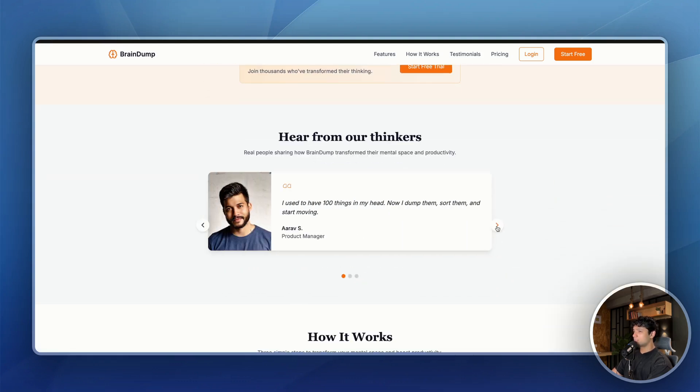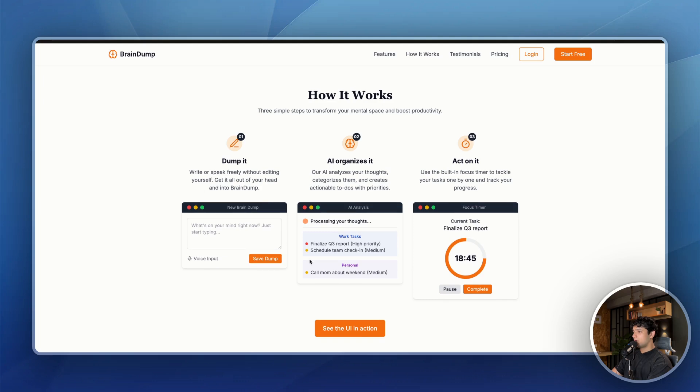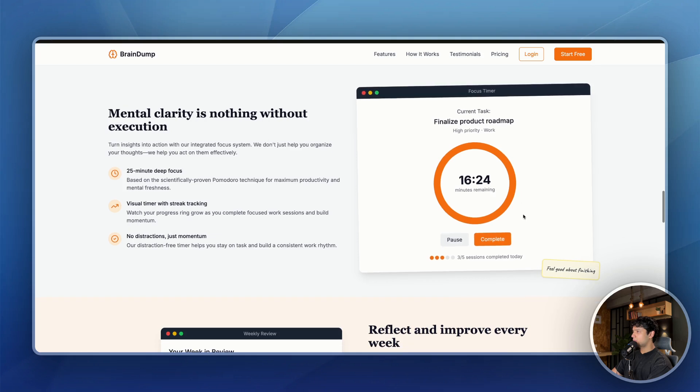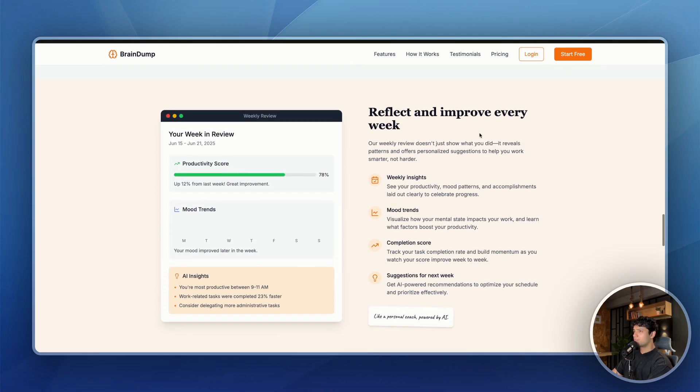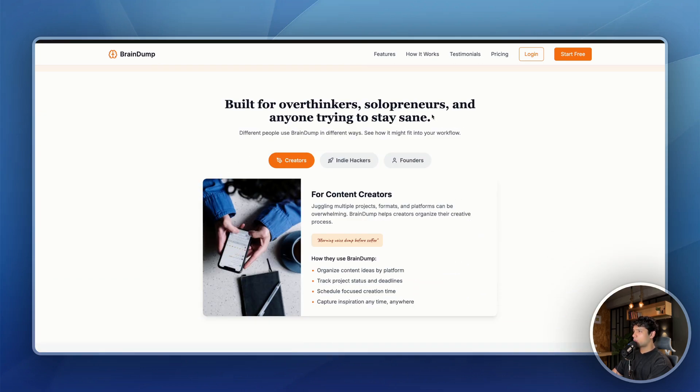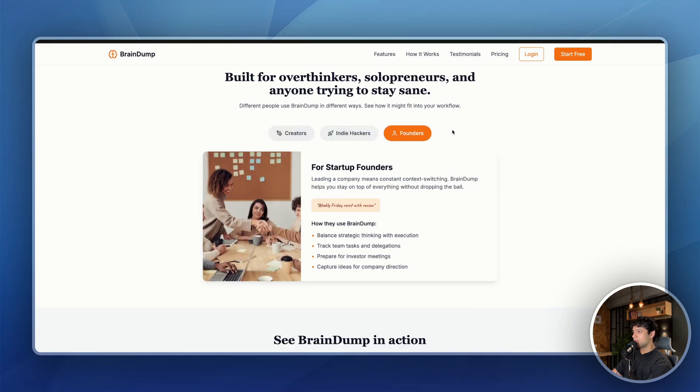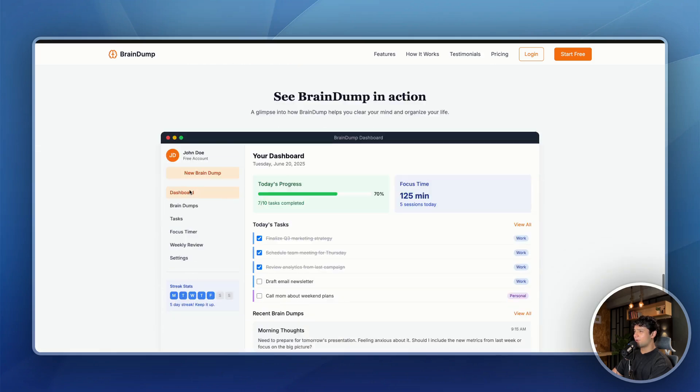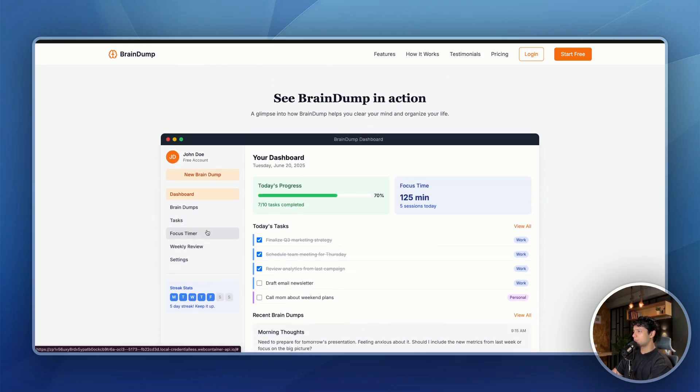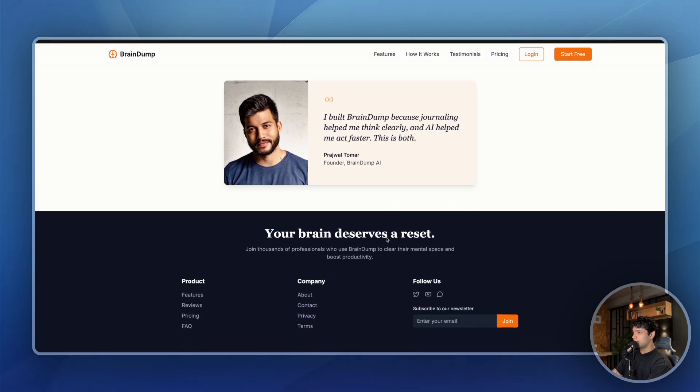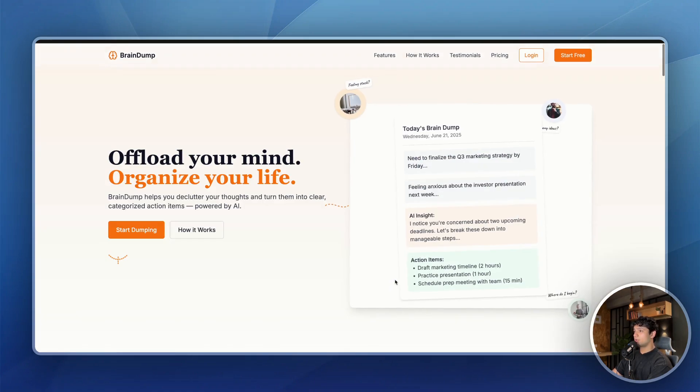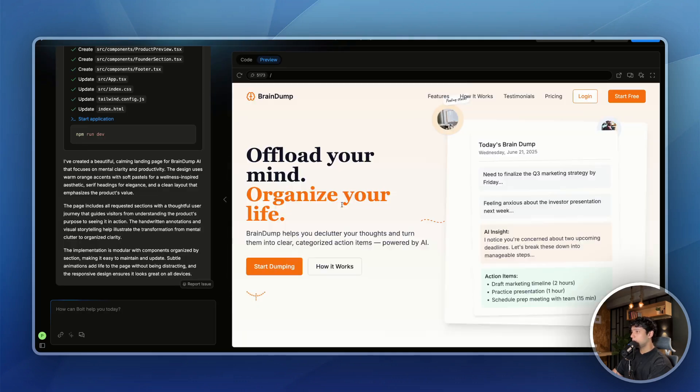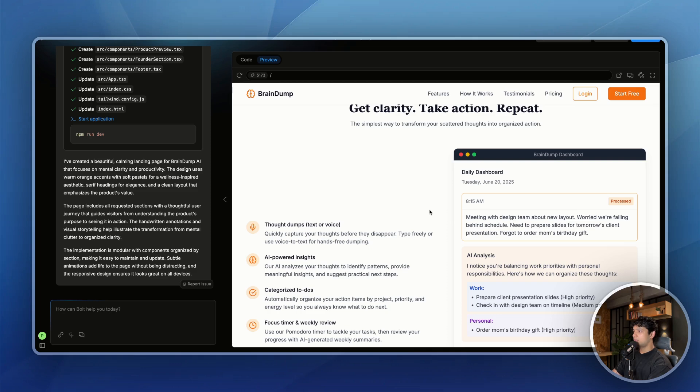Okay, not bad. Good looking testimonial section. Not bad. Could be improved. Definitely. How it works. That's nice. See the UI in action. Mental clarity is nothing without execution. I really like that. How it is using these tags on top of these images, just like we had in those inspiration. Reflect and improve every week. This is our weekend review, weekly insights, mood trends, completion score. Built for overthinkers, solopreneurs, and anyone trying to do the same. Creators, indie hackers, founders. Oh, okay. It already created the dashboard. Oh, that's crazy. I mean, I did not ask it to create this dashboard, but still we have a good looking dashboard already and we haven't even dived into creating this dashboard. This is me apparently. Your brain deserves a reset. Beautiful, to be very honest, for a single prompt it did a really great job.